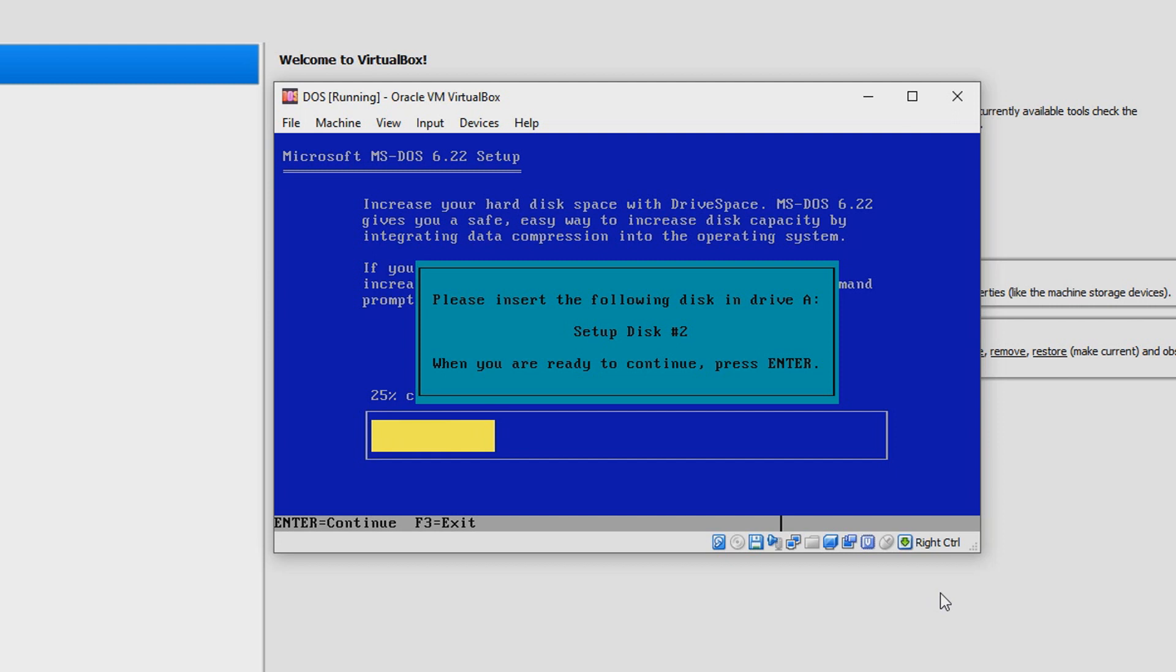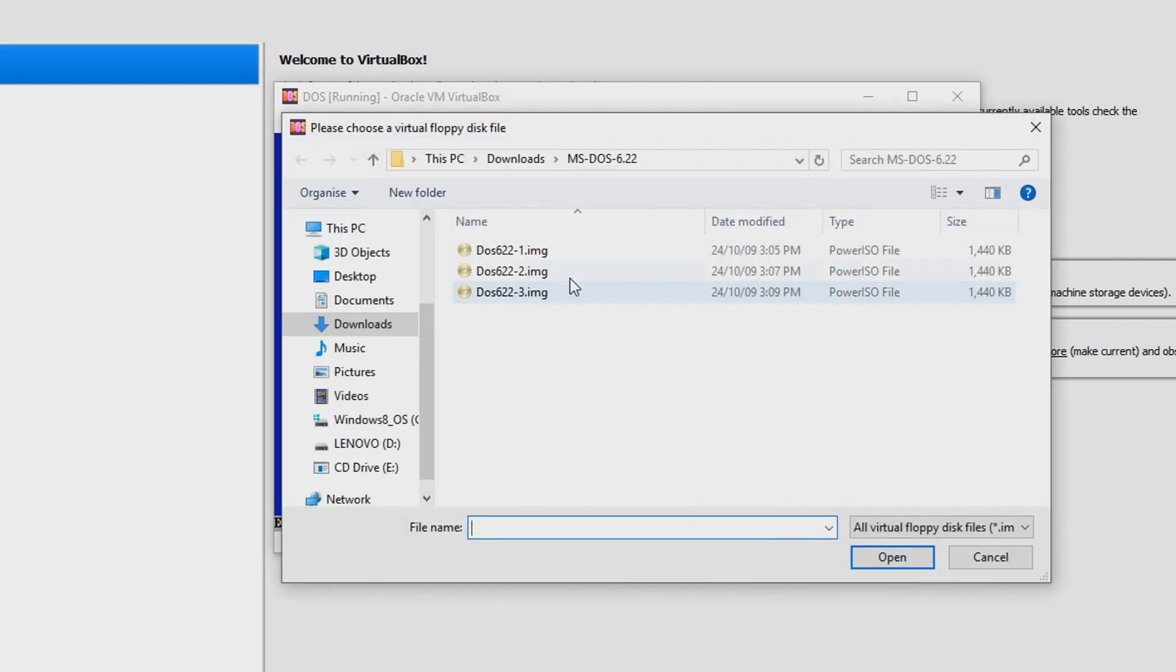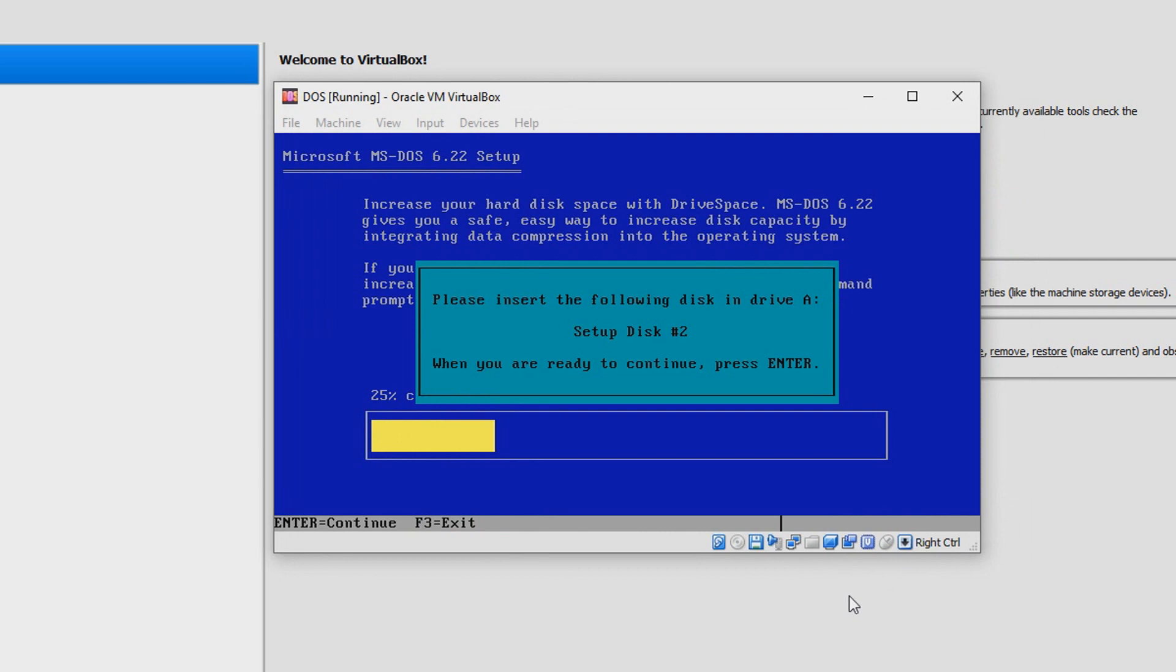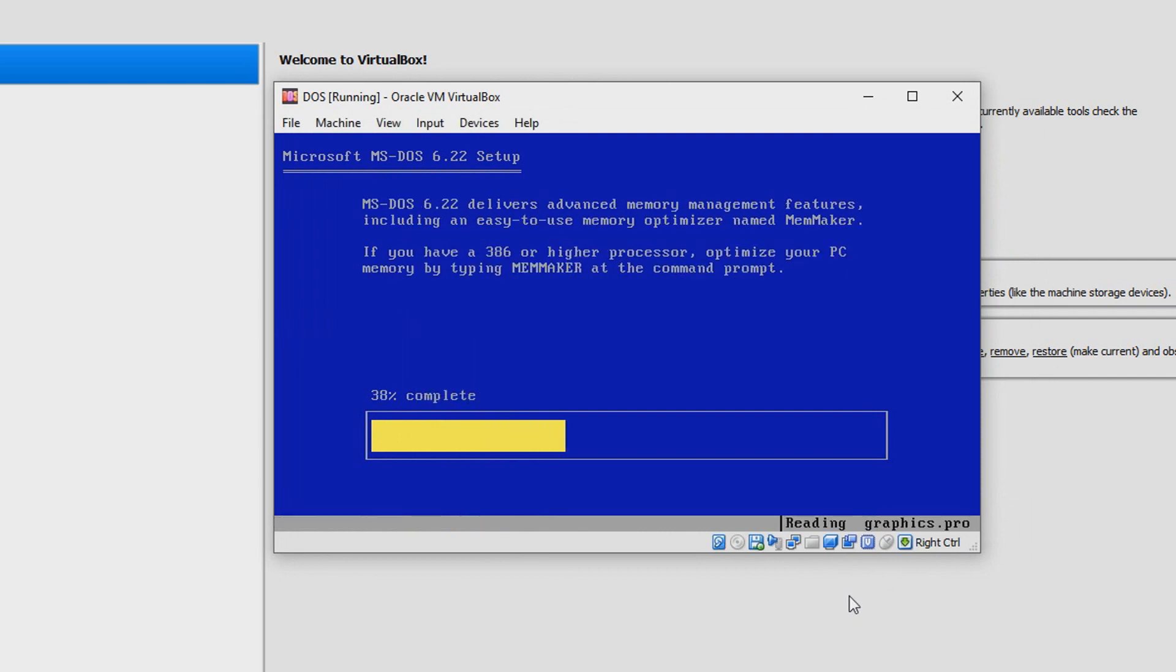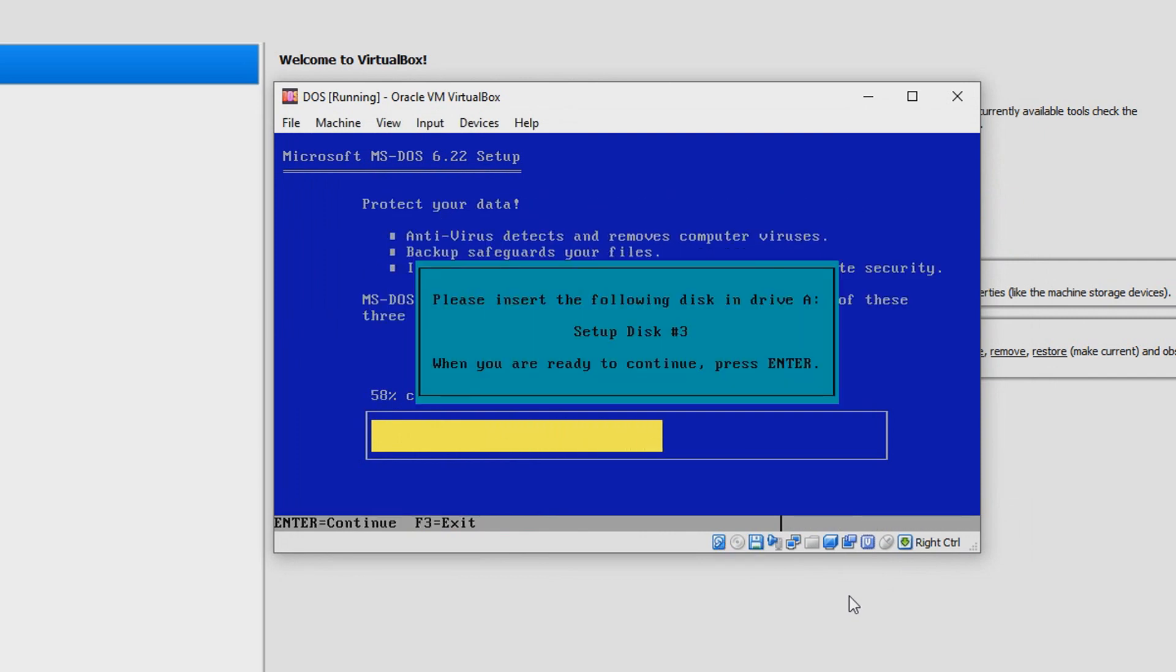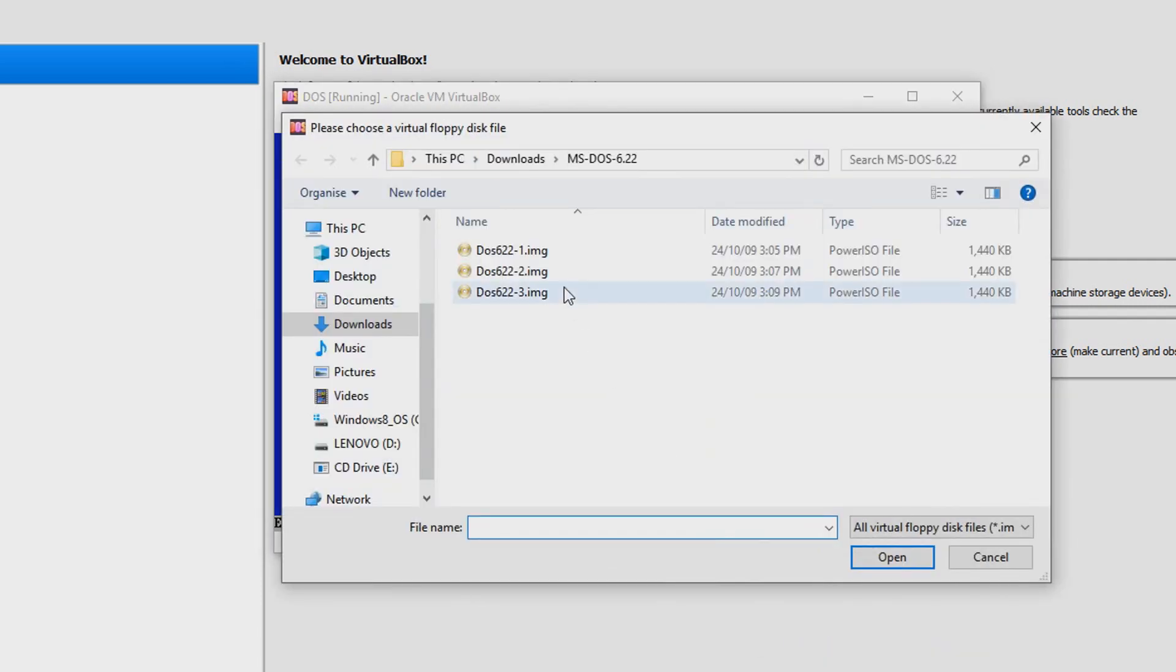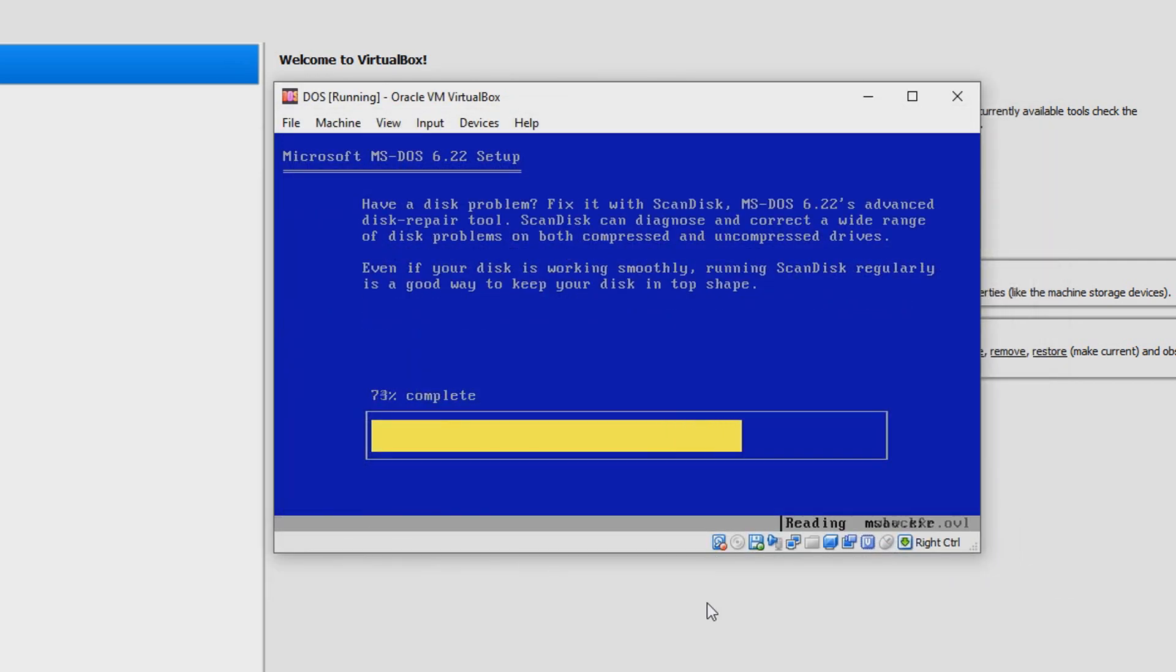Okay, so now it has added the files from disk 1. Now what you want to do is insert disk 2, 6.22.2.img, and once you've done that, press Enter. Now you want to insert disk 3, so that will be 6.22.3.img. Once you've done that, hit Enter.